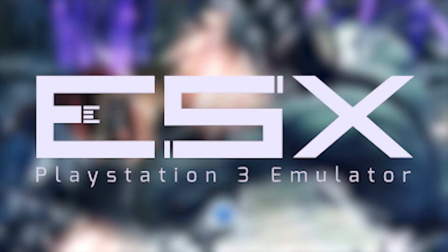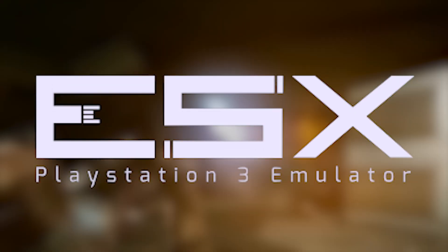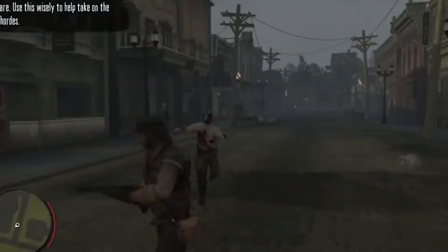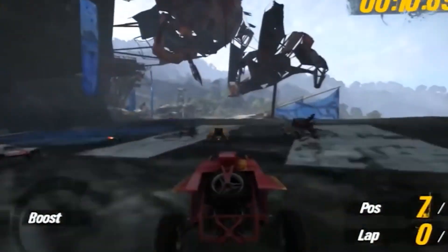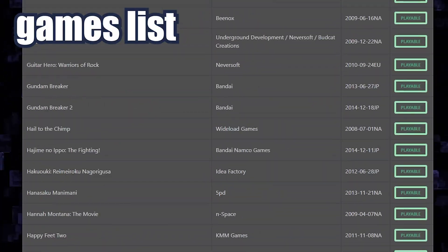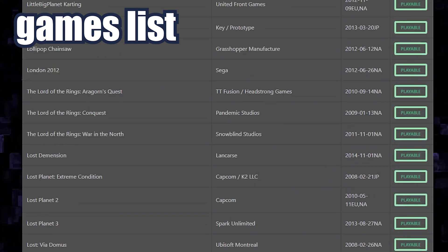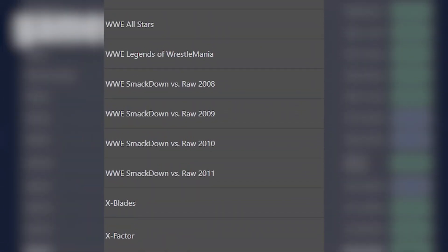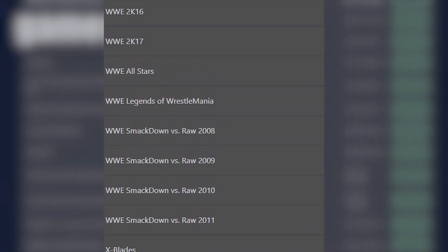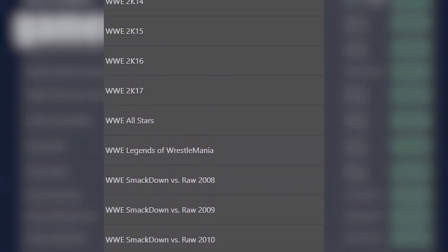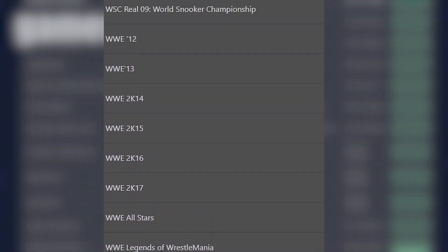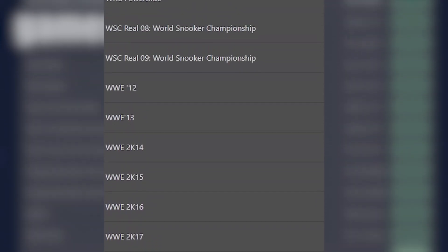ESX PS3 emulator takes a different approach, focusing specifically on running some exclusive PS3 titles. Its goal to deliver near-native graphics with minimal setup.